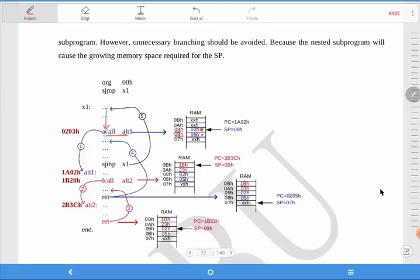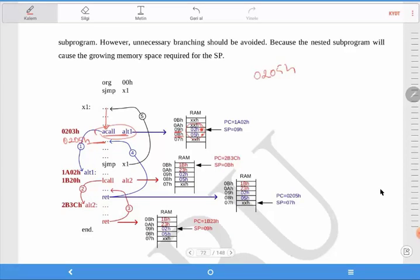We know that a call command has 2 bytes. So the next command after this command has address 05 hex. What is the last value of the program counter? Your label is here, with address value 1A 02 hex. Your program will continue from here, and we have another subprogram call command here.